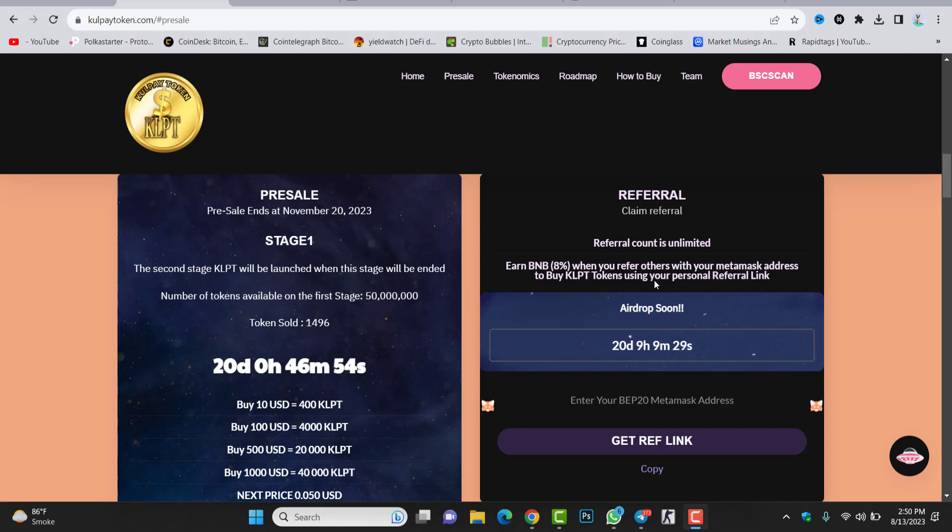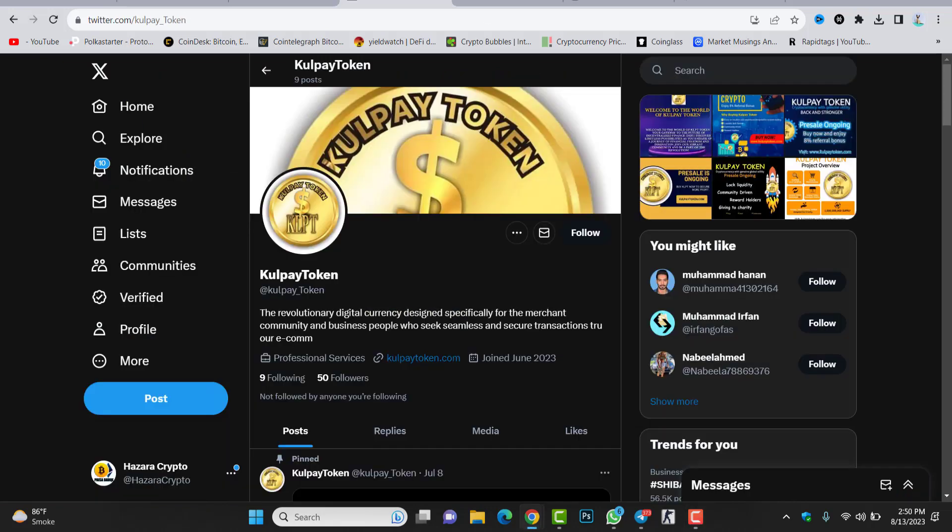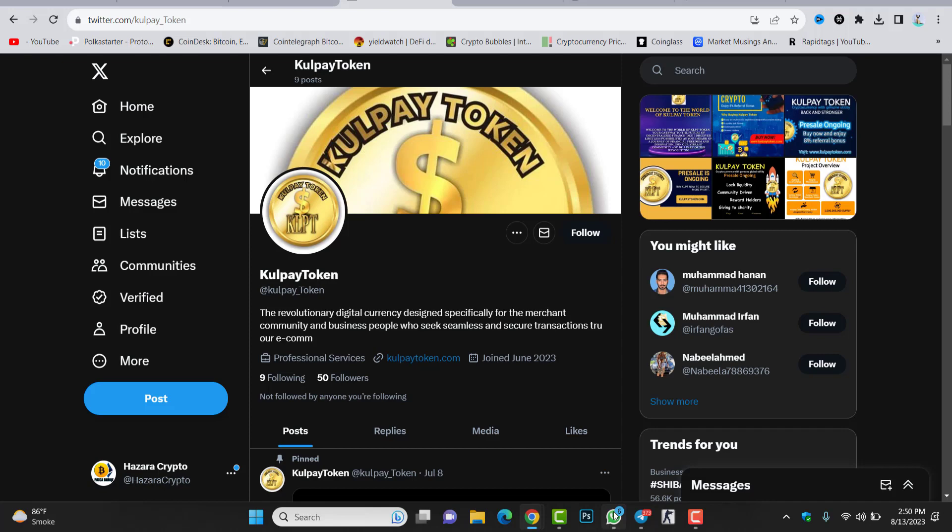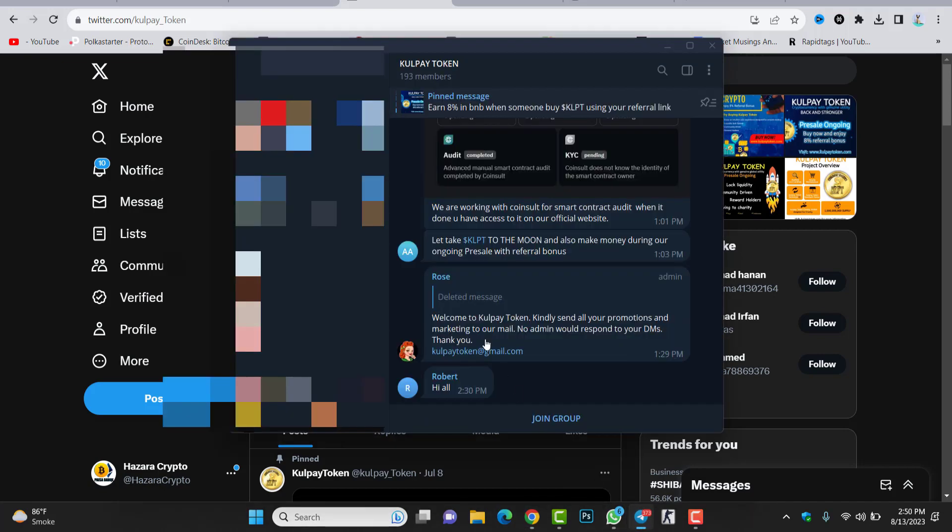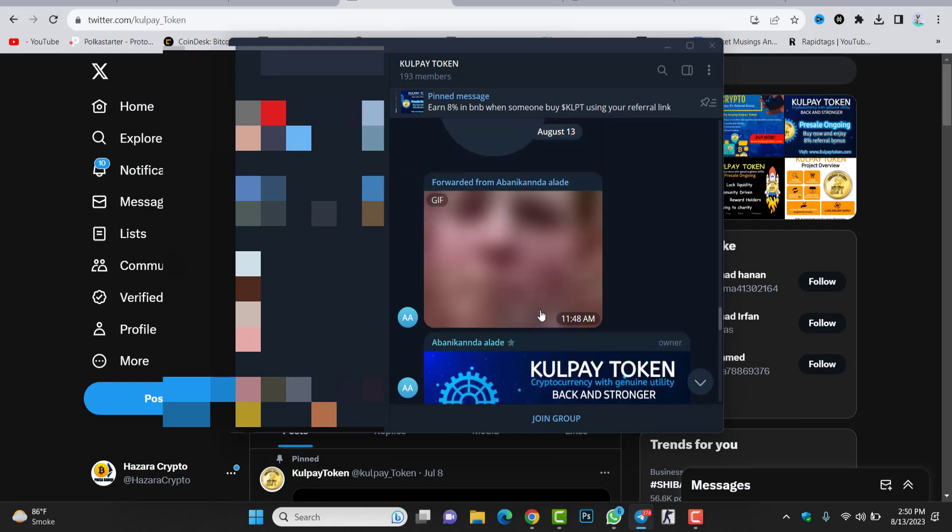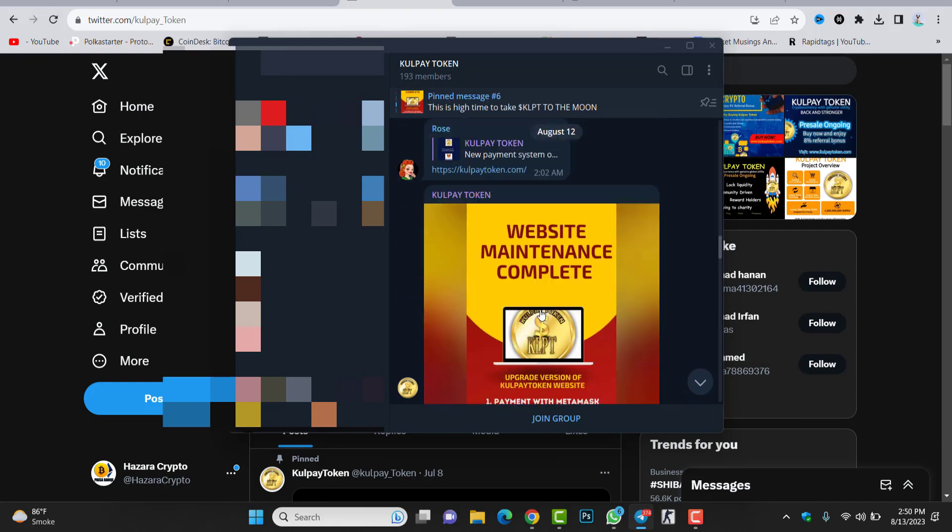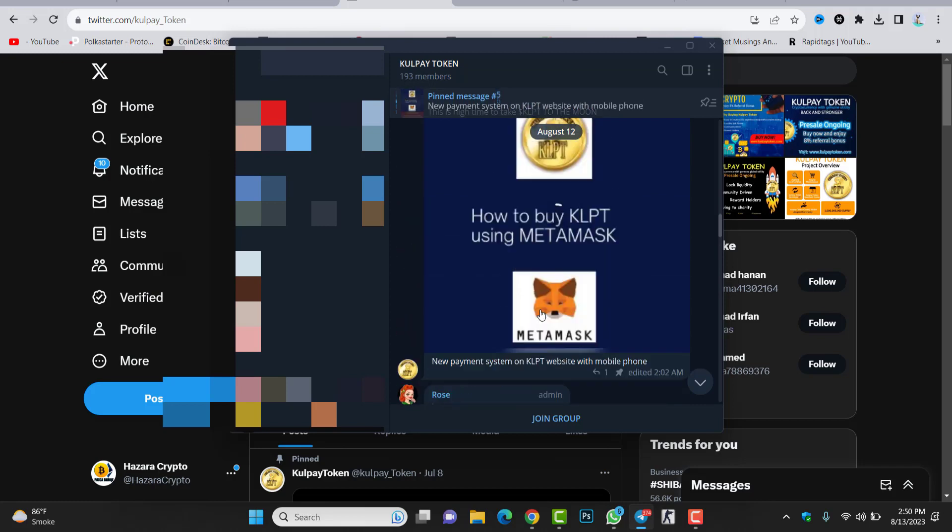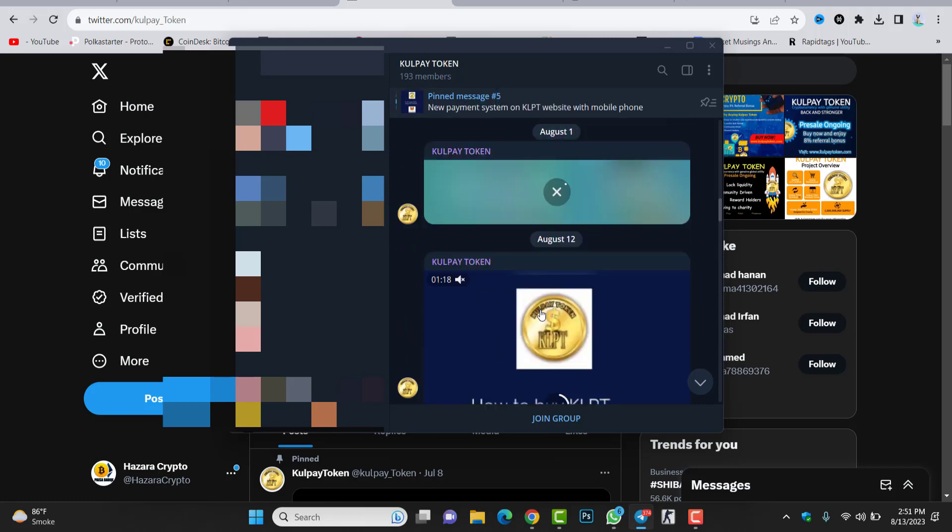An airdrop is coming soon. Make sure to just participate in here. Make sure to follow the Twitter account. This is the Twitter account. Twitter followers are 50 because the token launched yesterday, so because of that there are very few followers in here. You can check the Telegram, this is the Telegram group. Make sure to join the group because in here you can see people are just talking about this project. You will get updates about this token inside the Telegram and inside the Twitter account. Make sure to check it and follow it.